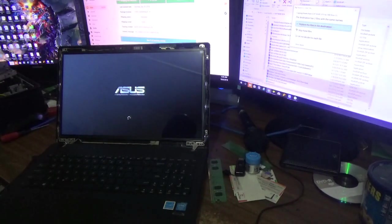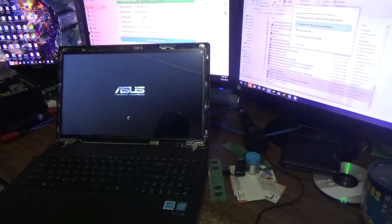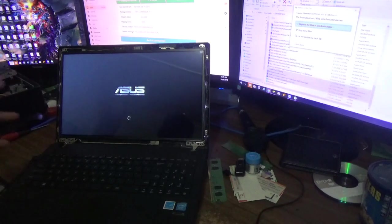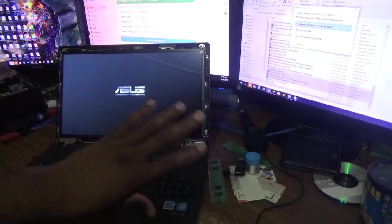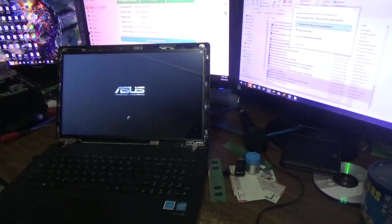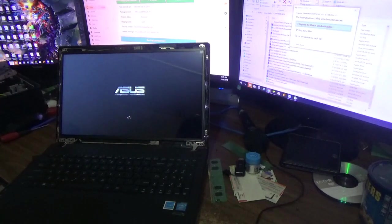So I'm going to put the front bezel back on. So that is it guys in terms of replacing the screen on this ASUS laptop.